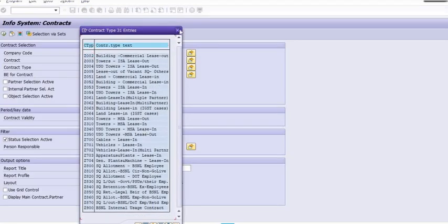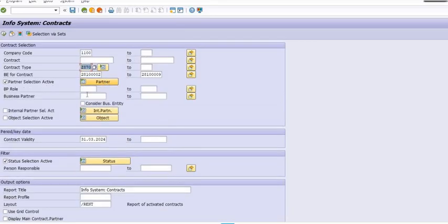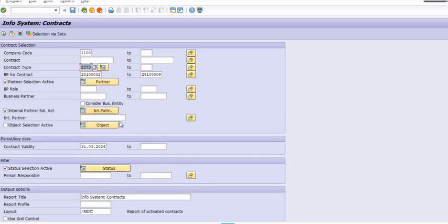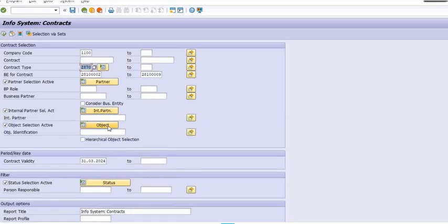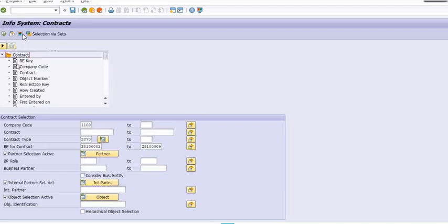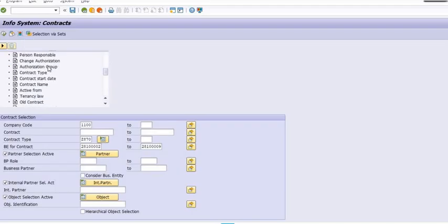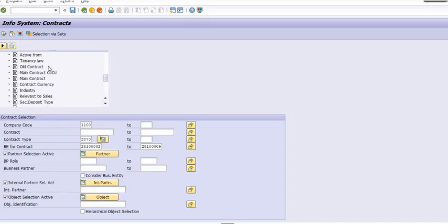In any company, the real estate management module has lots of options. Since we are a telecom company, we have lease out and lease in towers. If you have business partner details, you can fill the business partner detail here.